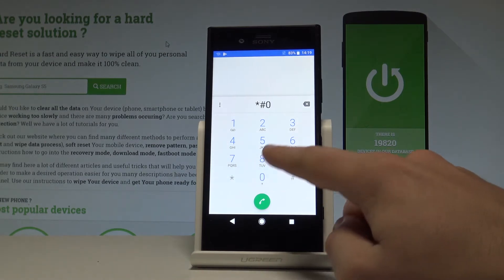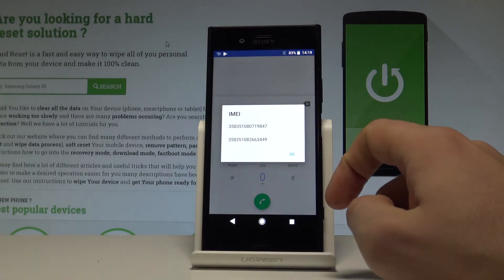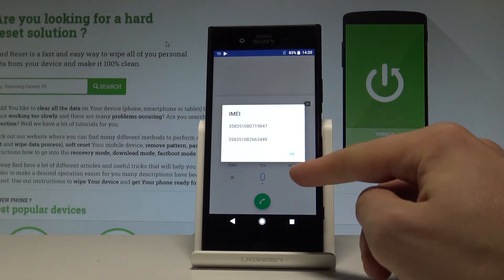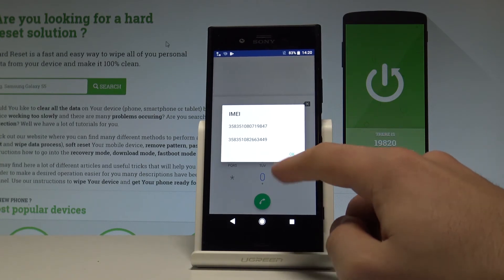Asterisk hash, 06 hash, and as you can see the email number just pops up in front of you. Let's tap OK to close this window.